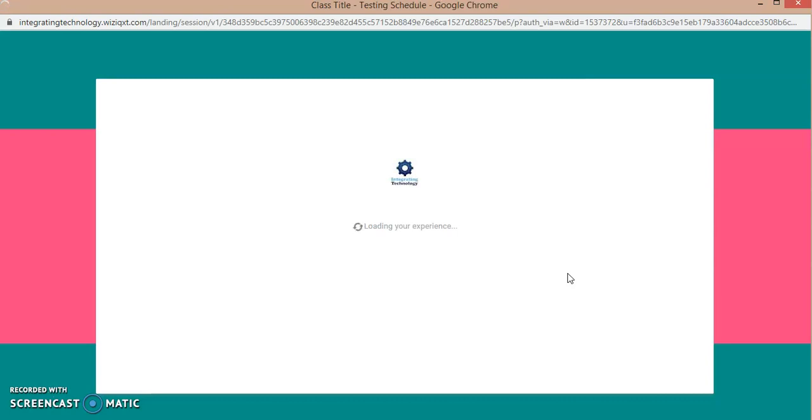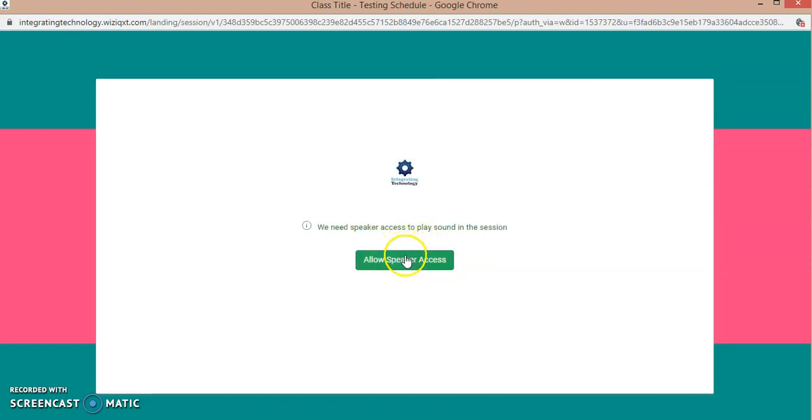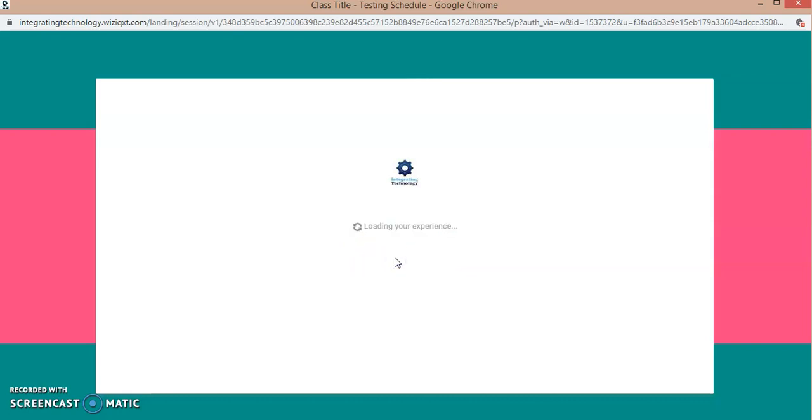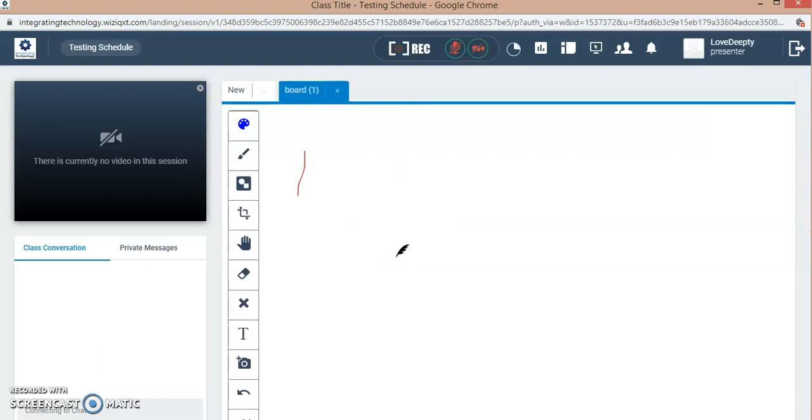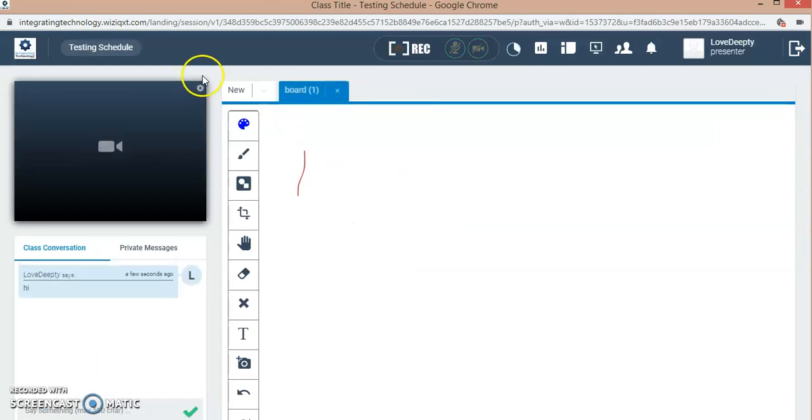After the class is launched, as I am the presenter in the class, it is asking for the speaker access. As I am a teacher, I have to access my class.